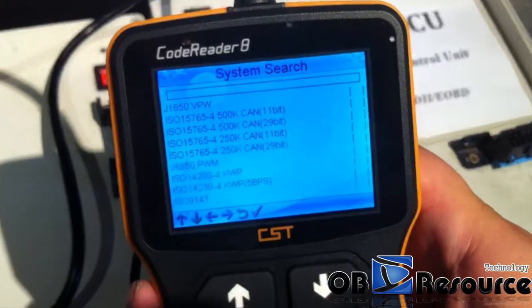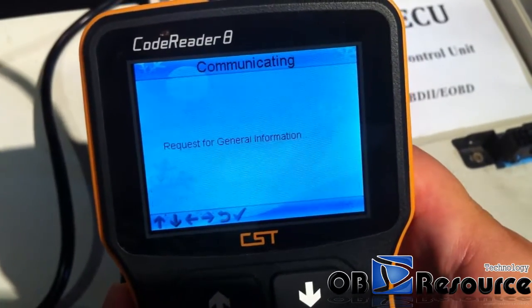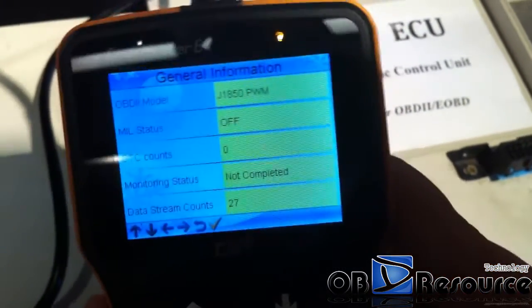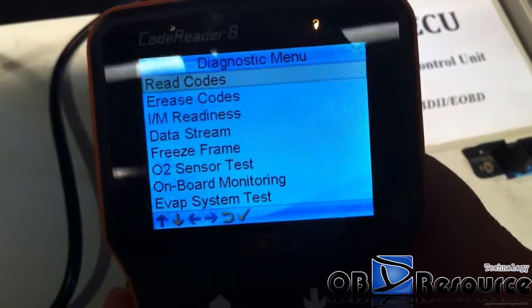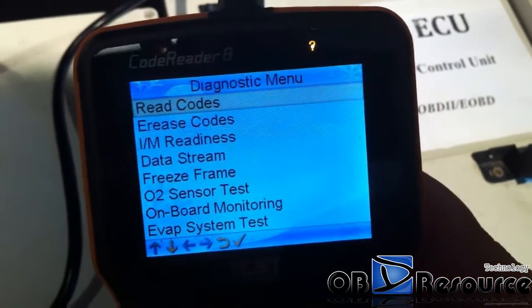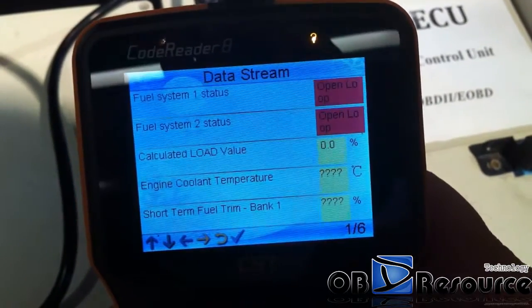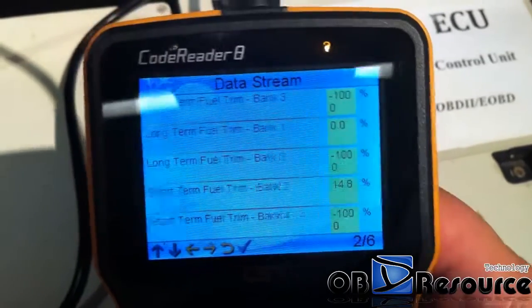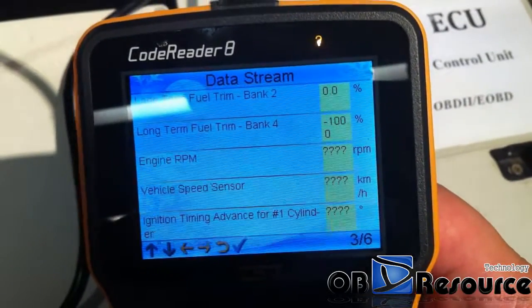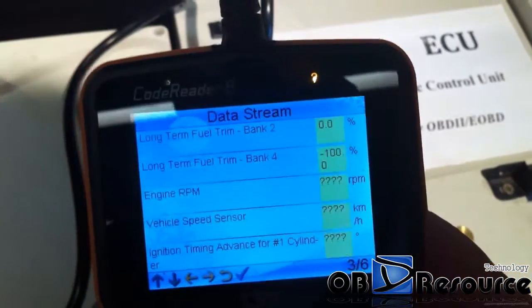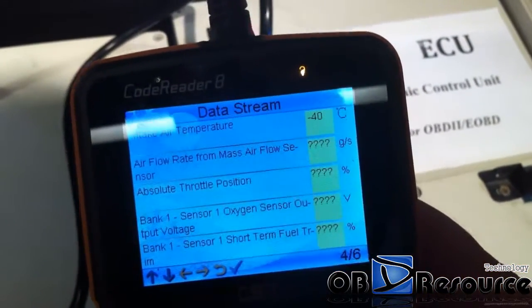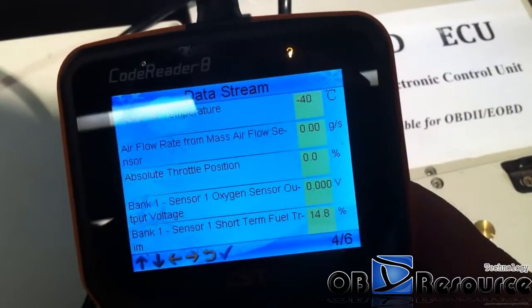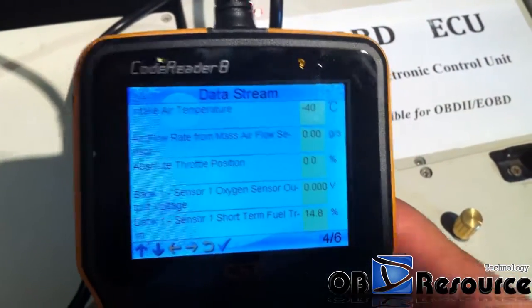Finally we use CReader 8 to test with Ford. We choose Diagnostics — you can see it's very, very fast. We choose data stream and it responds very fast. The response is very fast, and the screen resolution is much better than the CReader 6. The response is very, very fast.